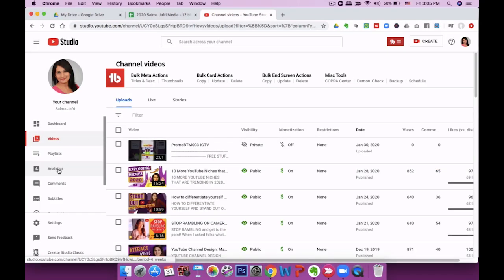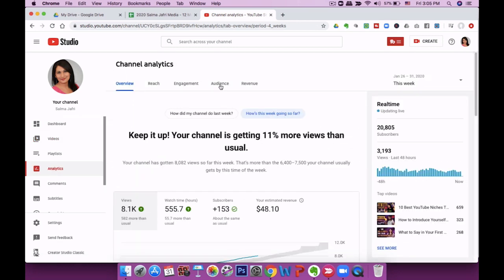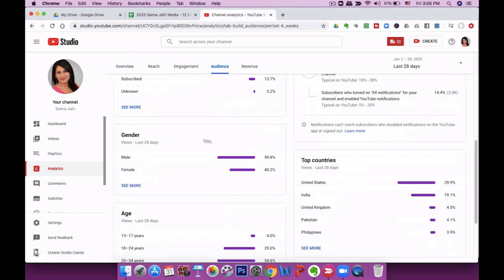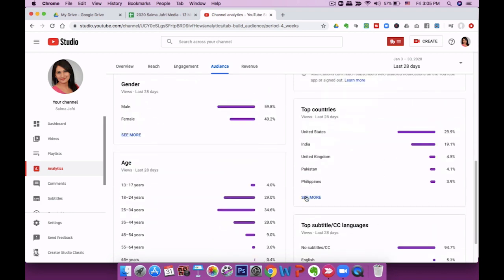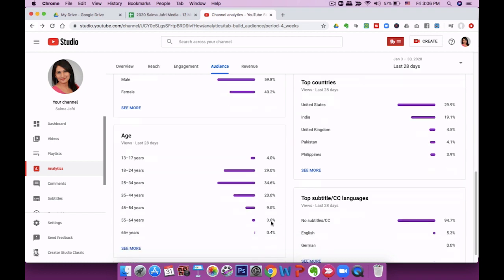The next important stat is your demographic data. Go into analytics from the left tab and then click on audience from the top bar. Here I can see that my gender demographic is fairly evenly divided — 59% men and 40% women. I can also see the top countries viewing my content; clicking see more shows the US is the overwhelming majority. It's also important to know the age demographic — for my channel it's typically 18 to 44, with the largest group being 25 to 34 years old.